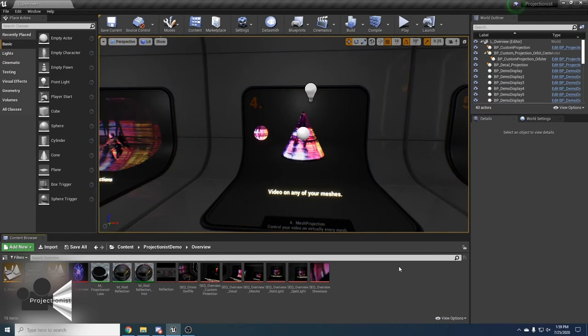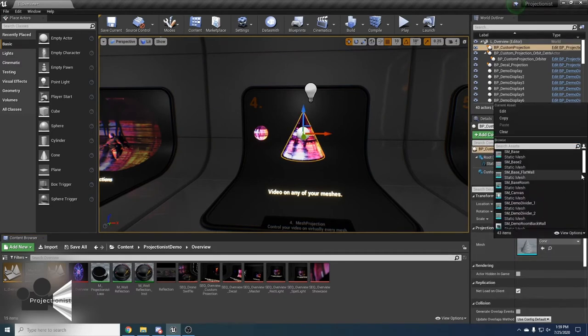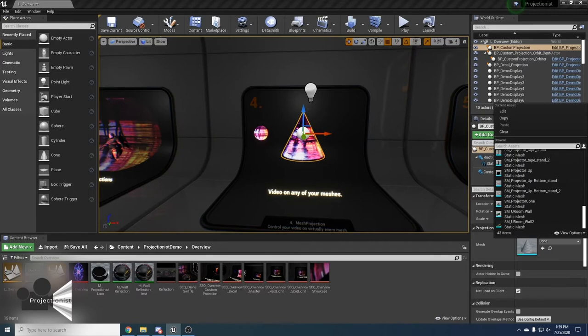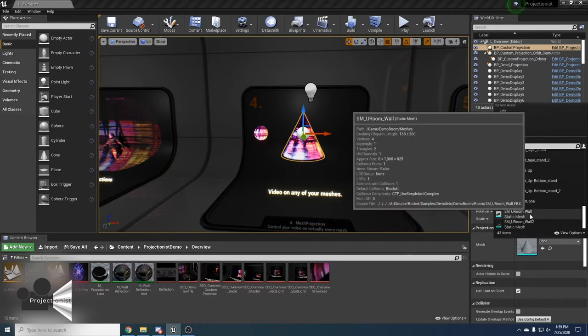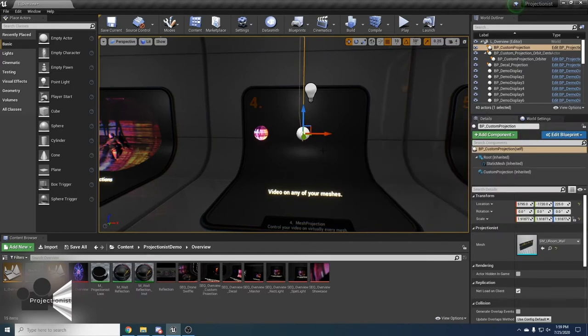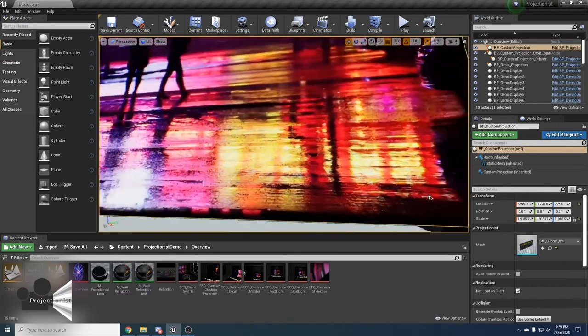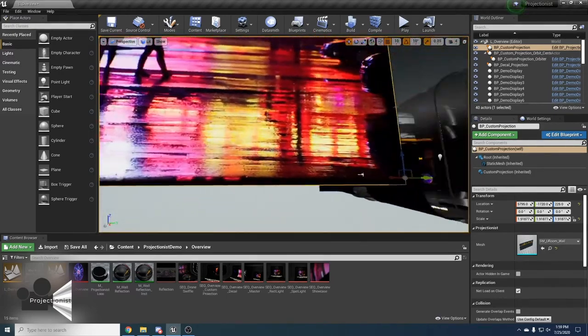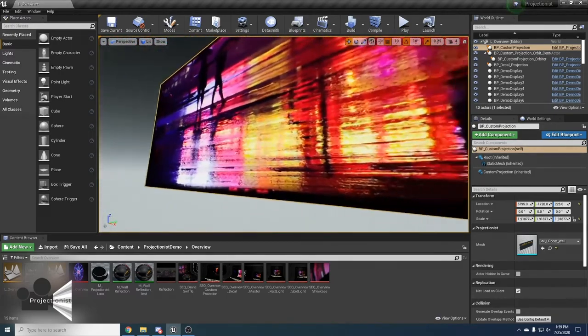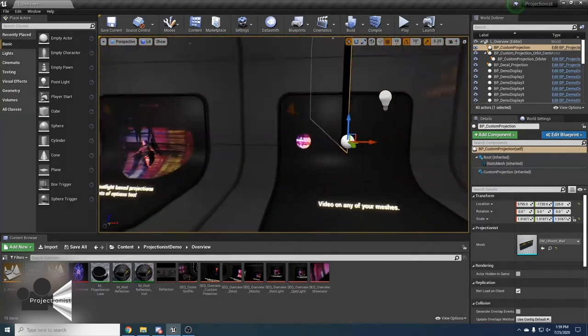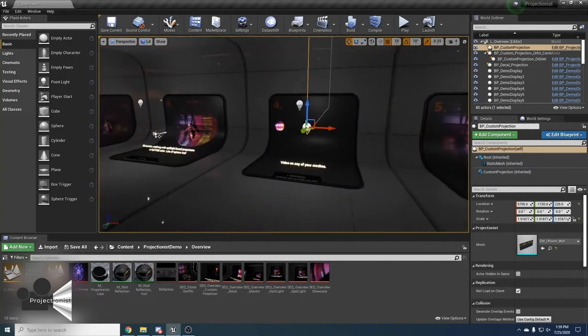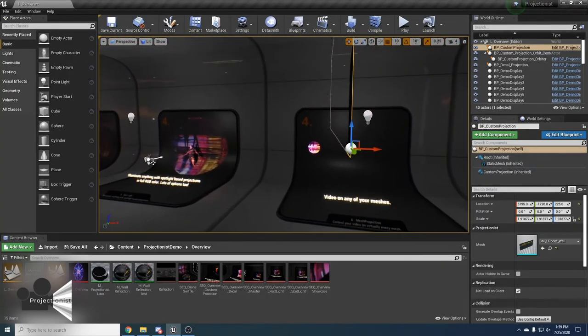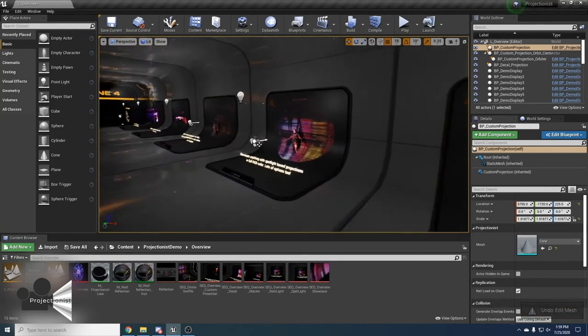Now let's check out how we can easily customize different types of projections. If you click on the mesh projection and try to change the mesh, let's choose something different like a room wall. You can see our projection adapted to the wall and with just a few clicks we completely changed the mesh and it has a working projection. Let's click control Z to change that back.